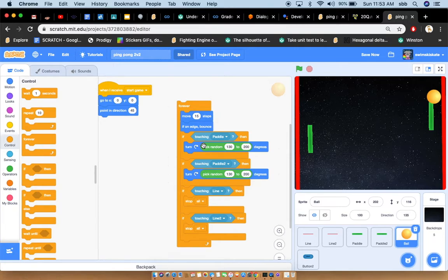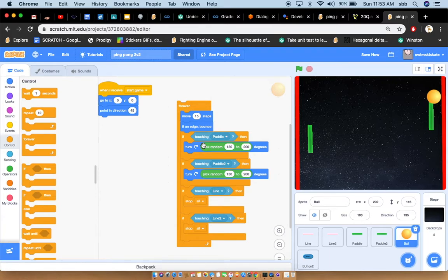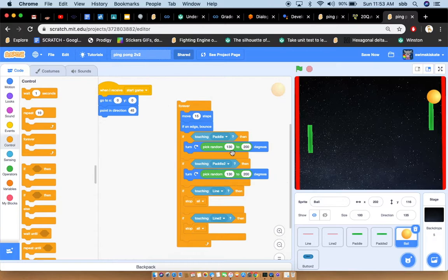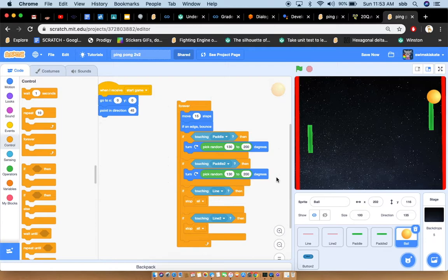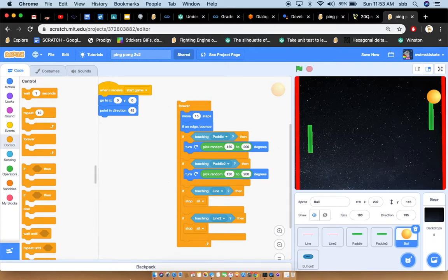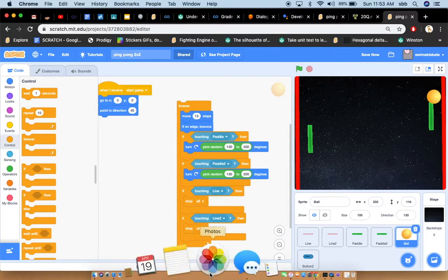So if on edge bounce. Let's say you want it to always bounce every time it touches, or then it won't be a ball. If touching paddle, turn round of 140 to 200 degrees. If touching paddle 2 because there are two paddles, turn 130, you can basically copy it. If touching line, then stop ball. If touching line 2, stop ball.